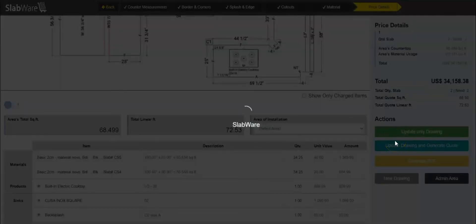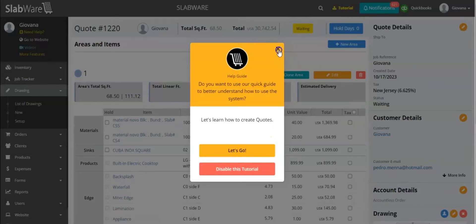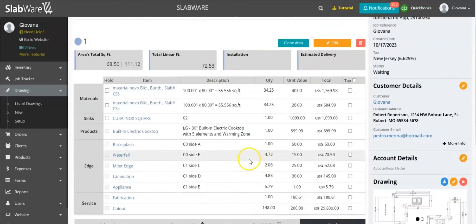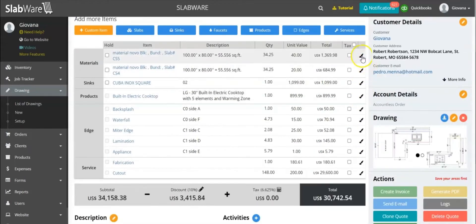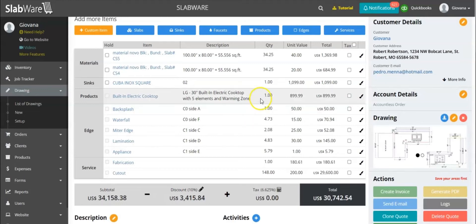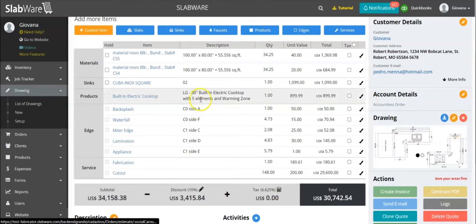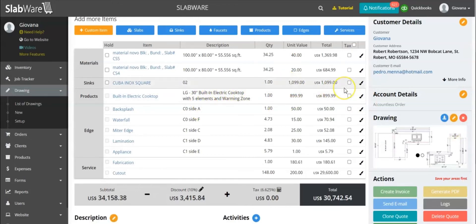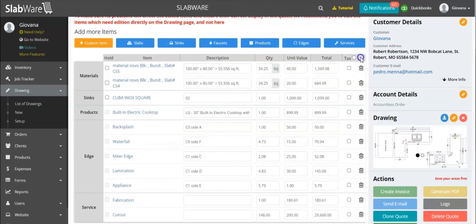Now if you generate a quote, there are a few updates to help you better understand the system. All the items from the drawing came into the quote. If you want to edit this, you can click here — you'll see this brush icon. This is because these items came from the drawing, so to make sure you want to edit them, add a new item, or delete an item, we recommend you open the drawing and do that straight from there. But if you just want to edit a value here, you can click the brush and now you're able to change the items.